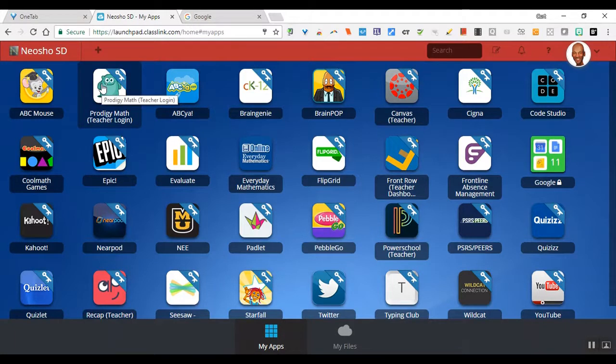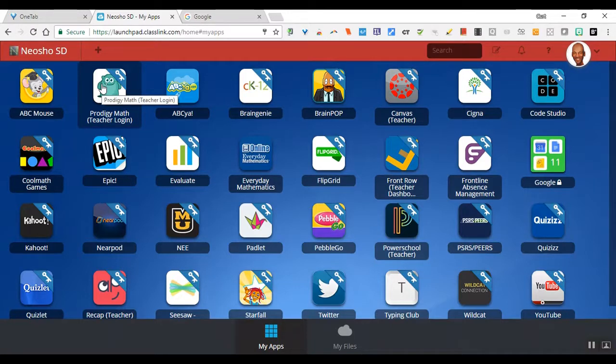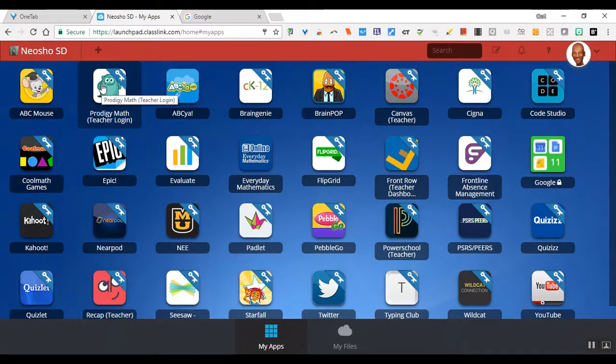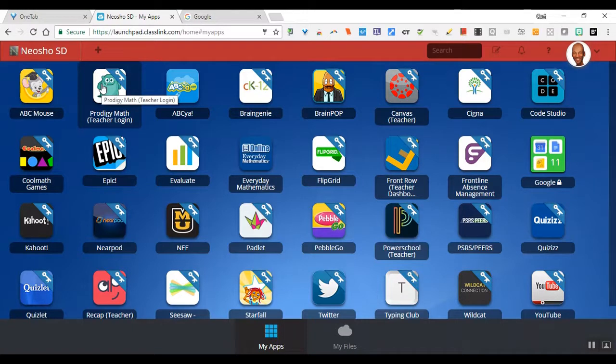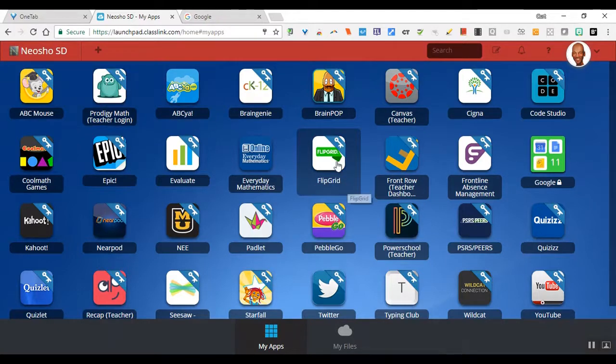If you see a key with it, that means it will ask you to put in your username and password the first time. You'll put that in and then it will save it. The next time when you click that icon, it'll just take you and sign you right into that program. We have a couple set up that will automatically sign you in, but the majority will require you to sign in the first time. I'm going to show you what that looks like.